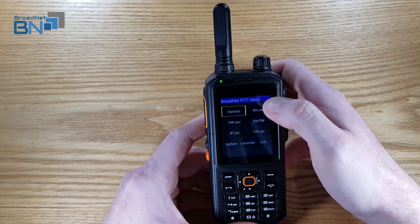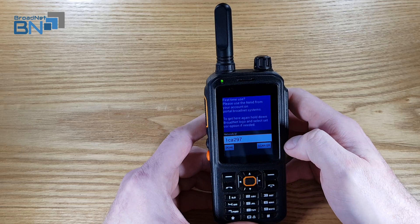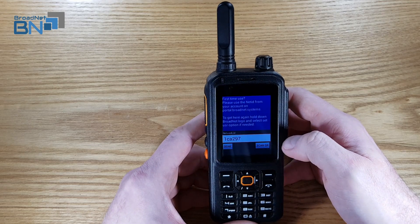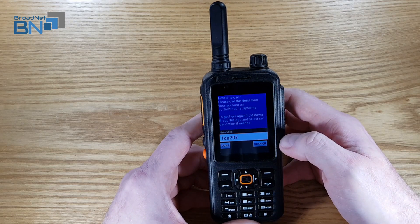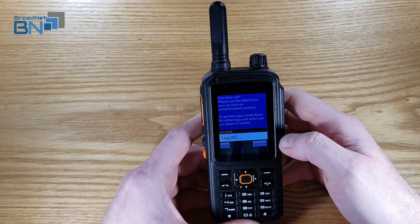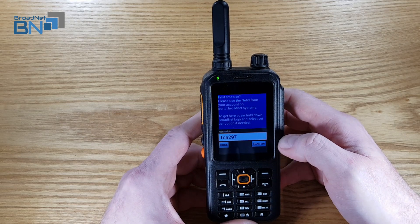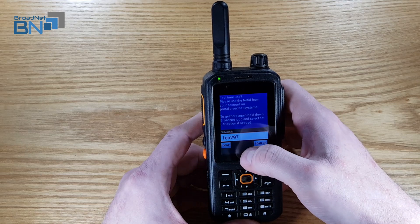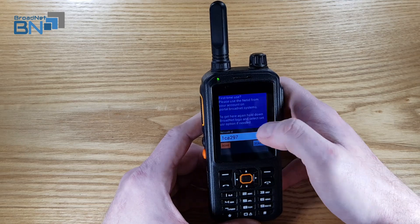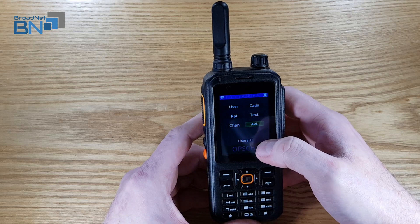Setting up your handset — you go here and you type in your network ID, which you will get from the BroadNet portal. If you don't know where to get your network ID, then watch one of our tutorial videos and it will tell you how to do that. Once you've done that, you type in your network ID and then press done, and it will set it up.